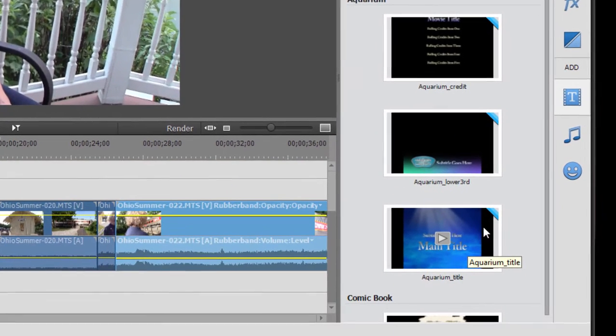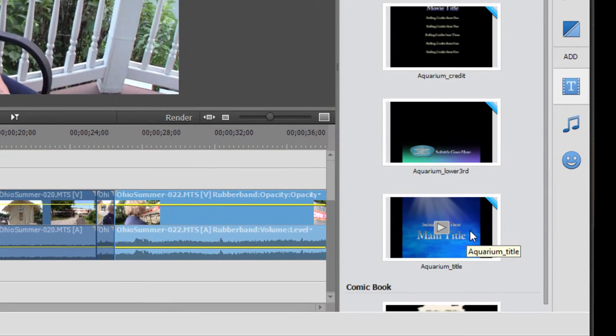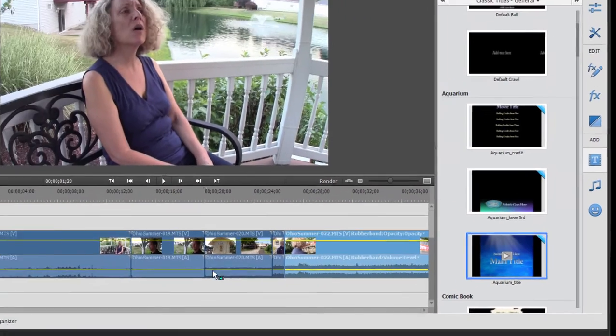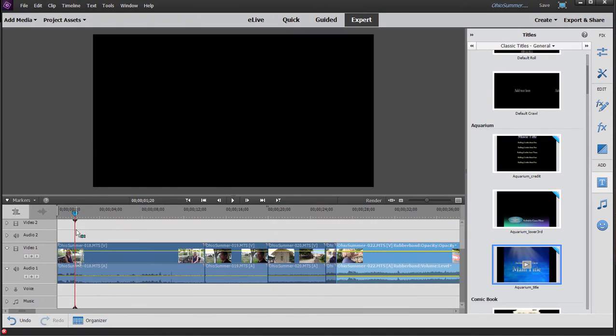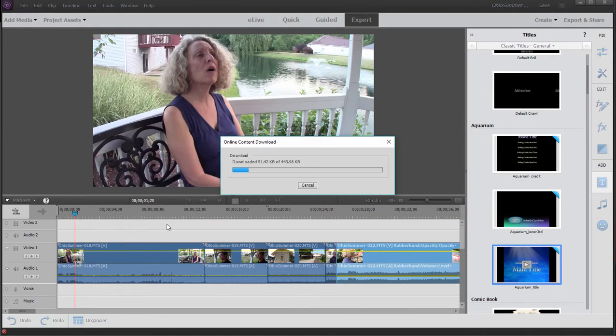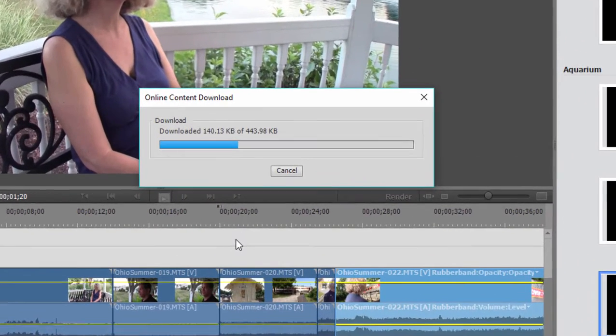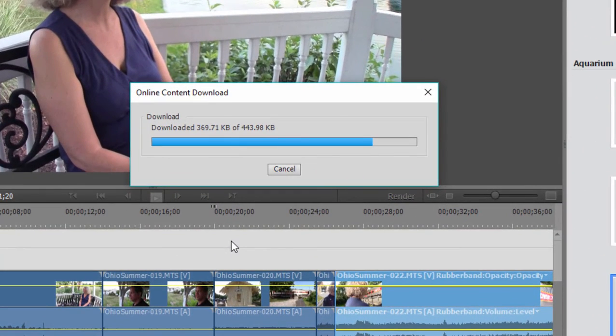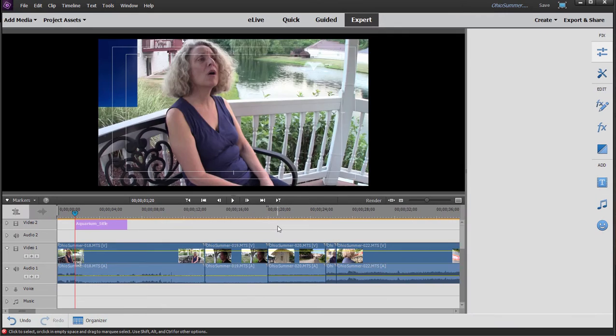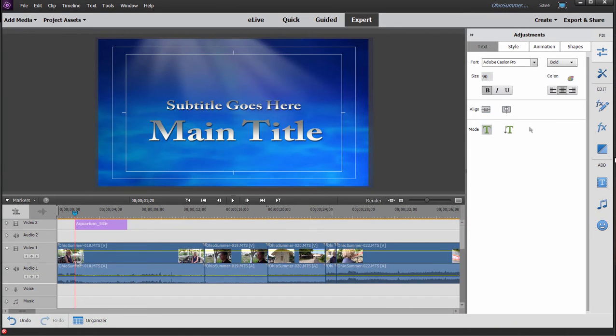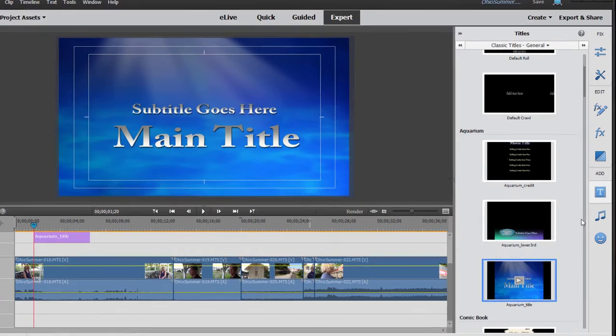We'll select, for instance, the main title here for Aquarium. We'll drag it to our timeline where we'd like it to appear. Now you notice it's downloading the title. I'll show you why that is. A number of these title templates—we'll come over to adjustments in just a moment—have a little blue flag over the upper right-hand corner.